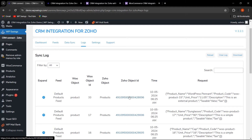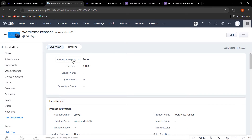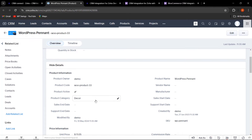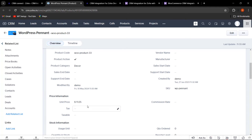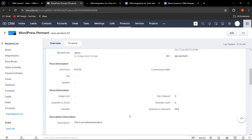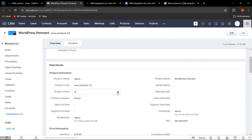Clicking on the Zoho object ID shows the product data synced over Zoho, including product category, unit price, product name, product code, product owner, and unit price. All the data is now visible in Zoho after performing the bulk data sync for all product data.